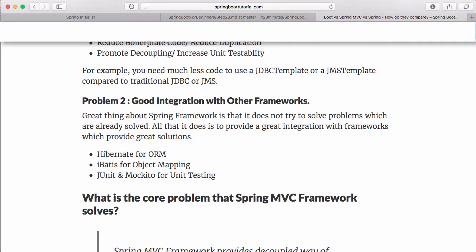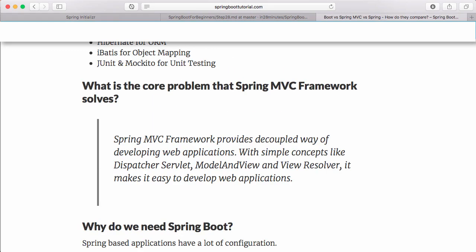The other thing Spring Framework solved was providing good integration with other frameworks. Spring has good integration with Hibernate for ORM, iBatis for object mapping, and JUnit and Mockito as well. Spring MVC is concerned with developing web applications. Spring MVC provides a simple way of developing web applications.